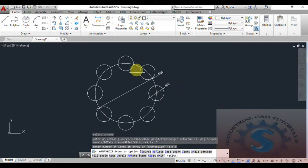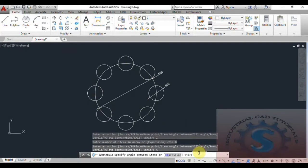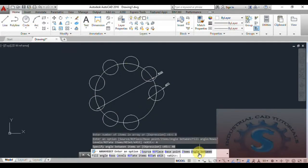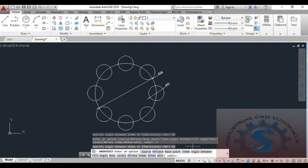You can replace at the base point. For Items, I am giving eight items — then eight items are created. You want to change the angle between the circles — it is showing 45 degrees. I am giving 40 degrees, so the distance between changes. If you give 45 degrees again, the previous position is restored.